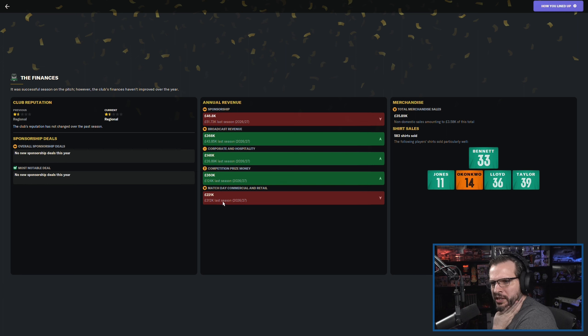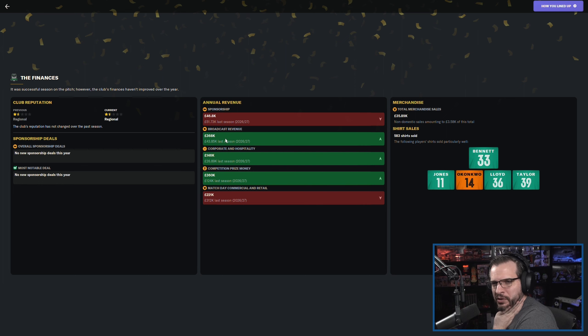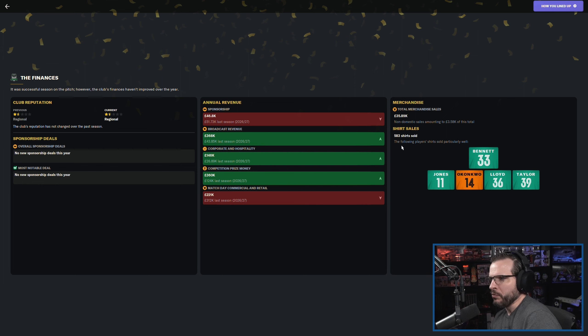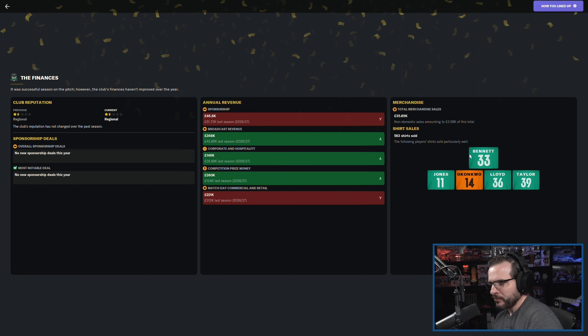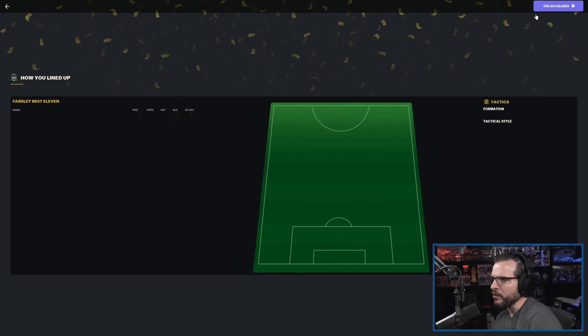Did get a big chunk of prize money. Matchday commercial retail went down a little bit. Corporate hospitality was up. Bright Crestry Avenue was up a lot, obviously. And it's going to go up even more this next year, you would think. Number one seller was Bennett. Jones, Conquo, Lloyd, and Taylor. All right, good stuff there.